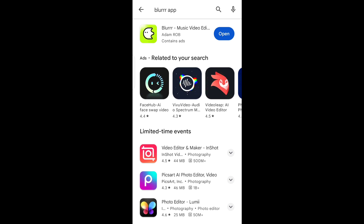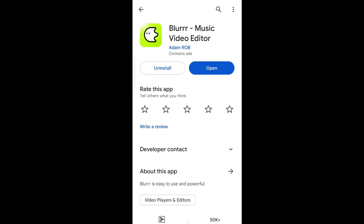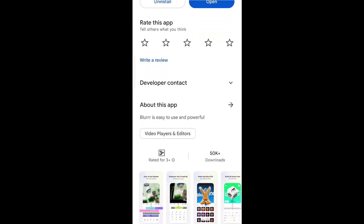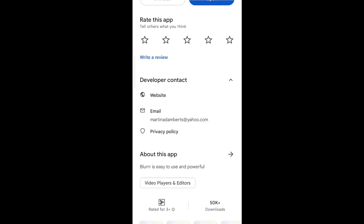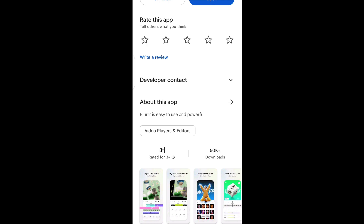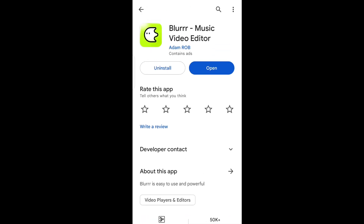This is complete garbage, it's just a waste of time and your data — don't download it. When I click on it, as you can see there is no review written, and even the developer contact was wrong. This is a scammer trying to replicate the blur app.